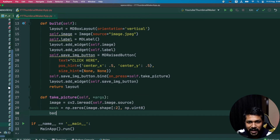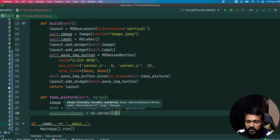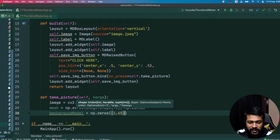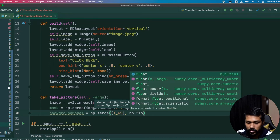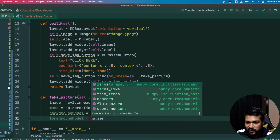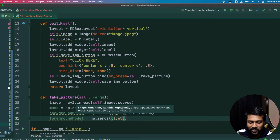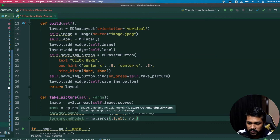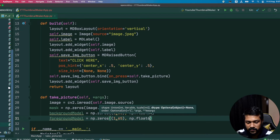The next thing is to create two models. The background model is going to be np.zeros of shape (1, 65) using float64. Similarly, I'll create the foreground model — also np.zeros of shape (1, 65) in float64. We use up to 64 digits because we're using float64.